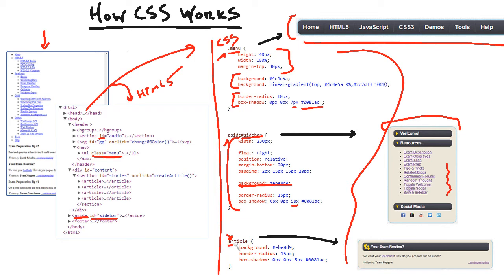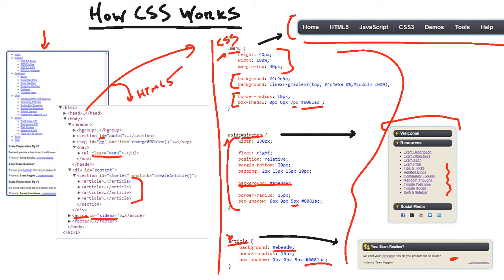And then the last way to do it is just by simply referencing the element name itself. Here we're saying article, which means all of the articles on our page are going to look like this. Same thing. We use this as the background color. We have our border radius and our box shadow. So that's why CSS is awesome because it's easy to work with. It's really just a matter of setting up your style sheet file and mapping your styles to classes, IDs, or elements inside of your HTML.